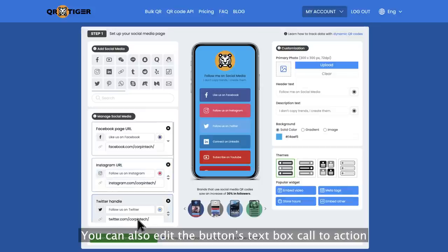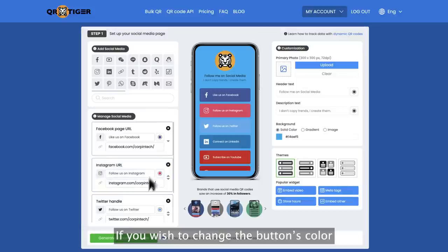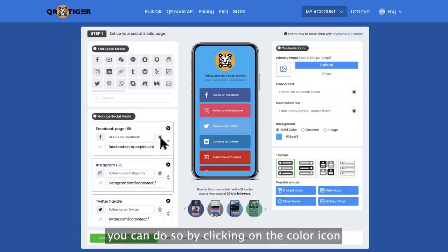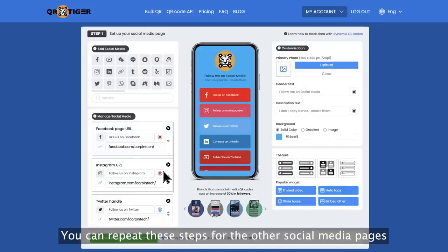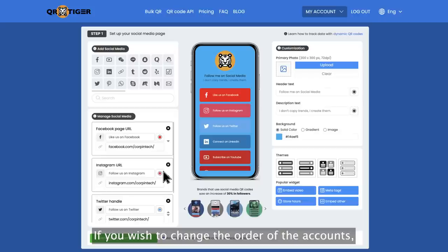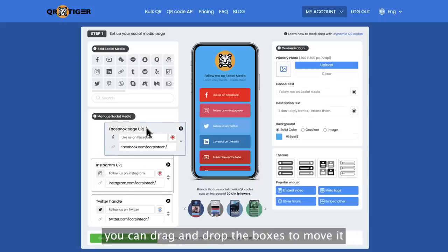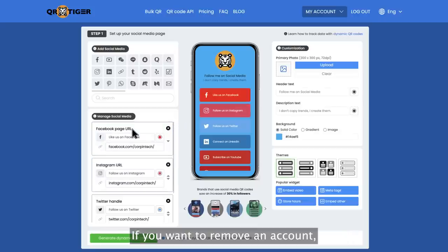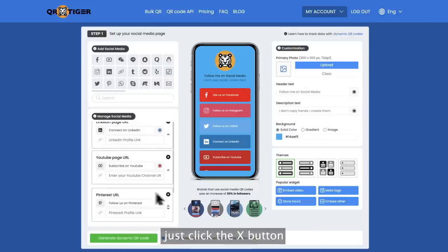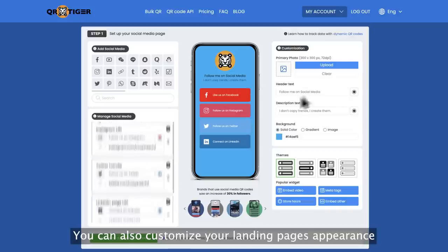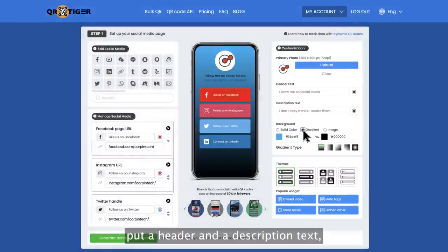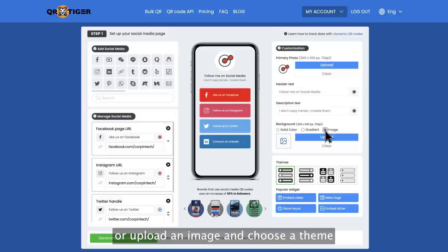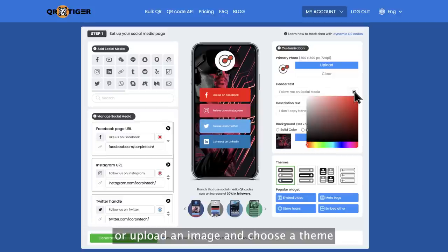You can also edit the button's call to action text. If you wish to change the button's color, click on the color icon and choose the color you prefer. You can repeat these steps for the other social media pages. If you wish to change the order of the accounts, you can drag and drop the boxes. If you want to remove an account, just click the X button. You can also customize your landing page's appearance: add a photo, put a header and description text, set background colors, upload an image, and choose a theme.